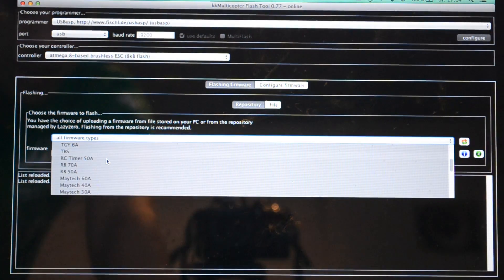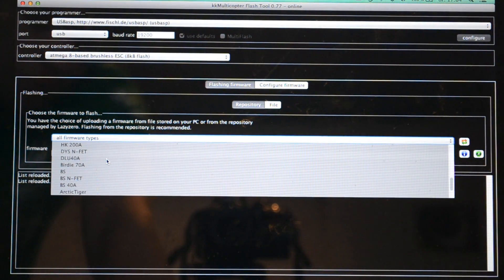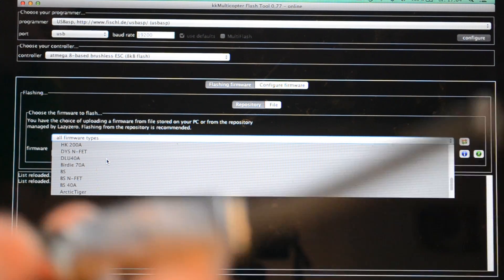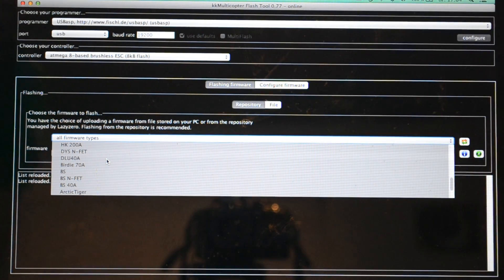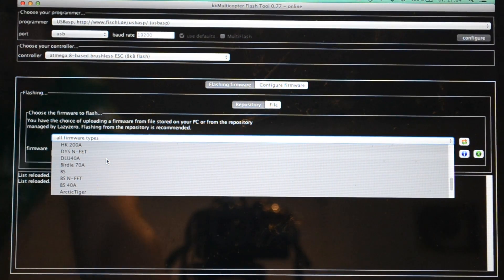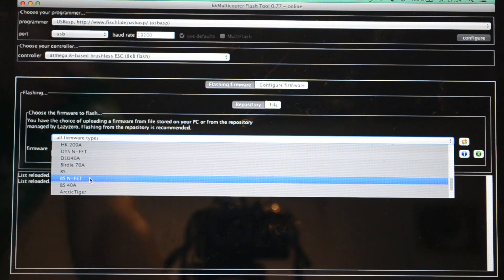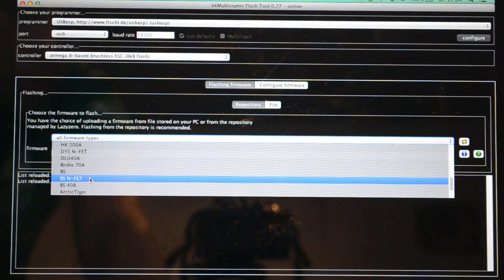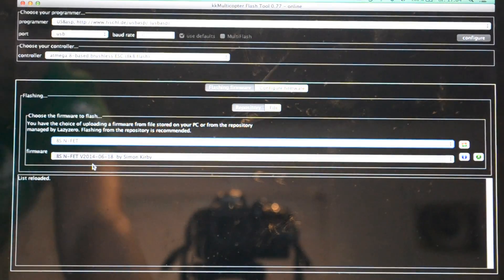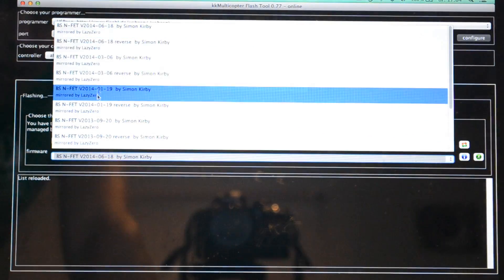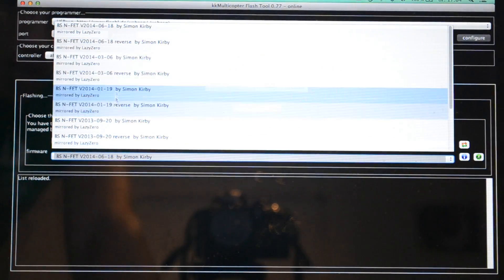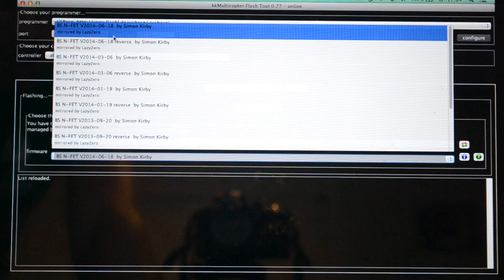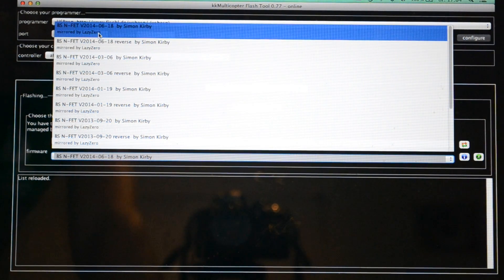Down here in firmware, if you are flashing the Hobby King blue series 30 amp or just any of the blue series, you're gonna select the BS N-FET or the blue series N-FET. In the firmware version you can just select the newest which is the top version here by Simon K. Just flash that onto there.